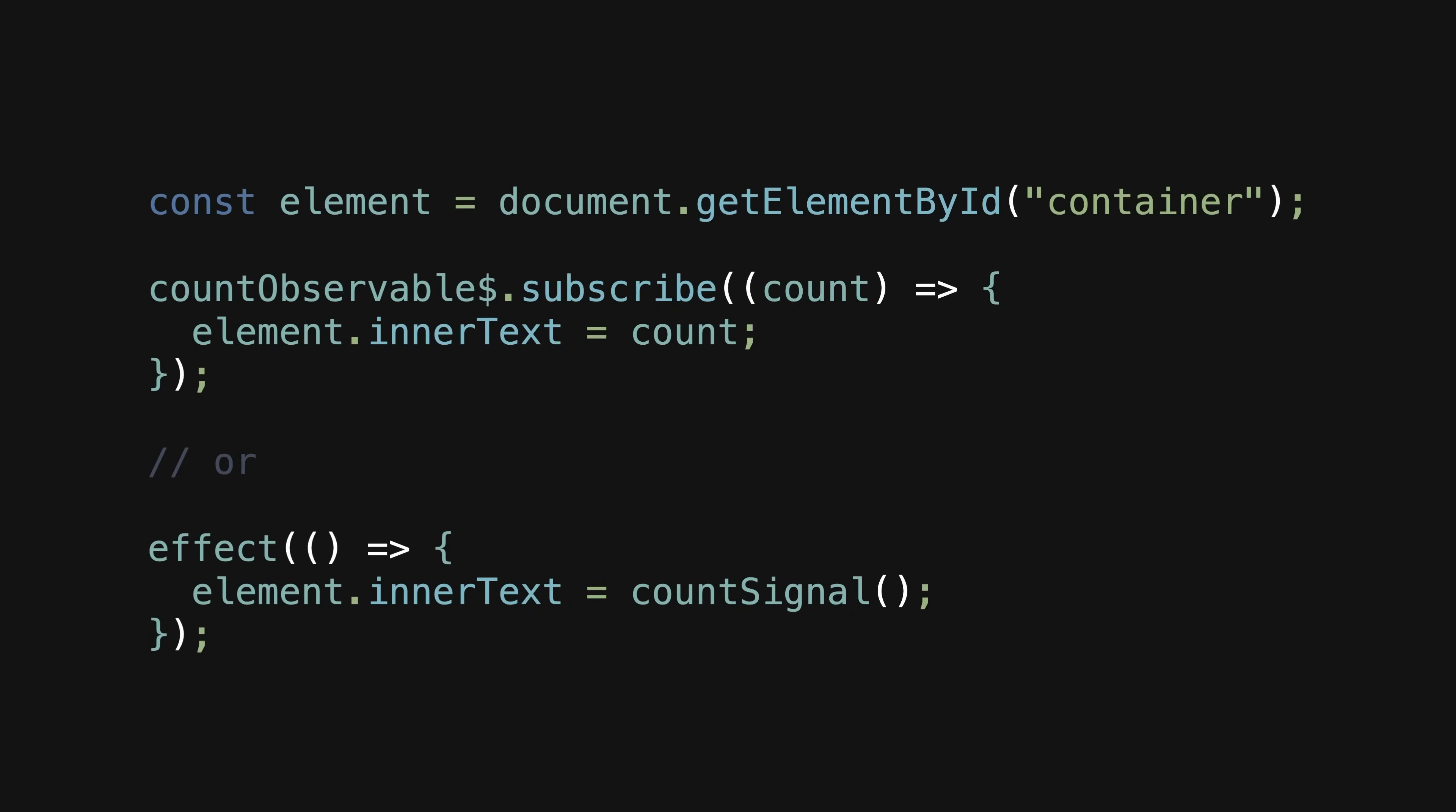But technically, if for some reason we wanted to make an application without a framework and handle updating the DOM ourselves, it would be fine in this context to use subscribe or effect for the purpose of updating some DOM element.